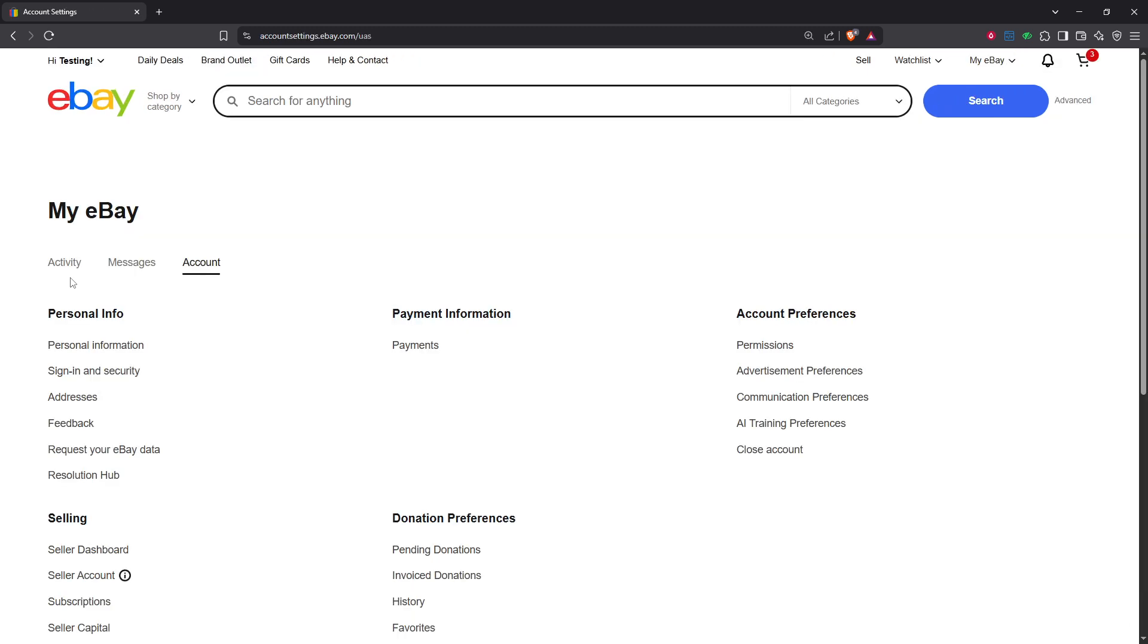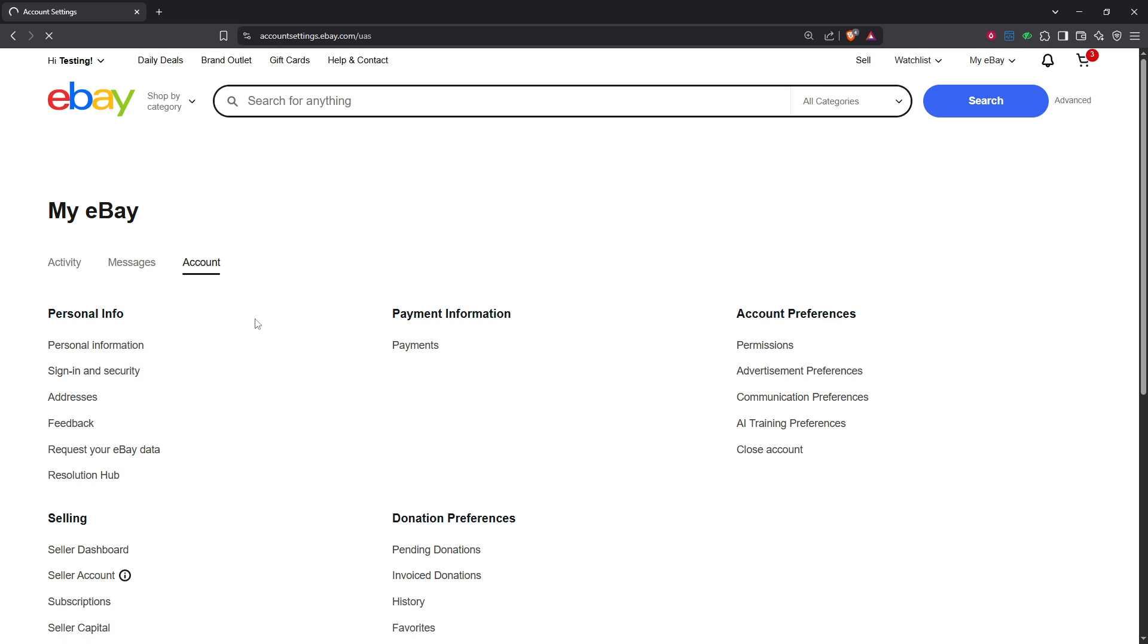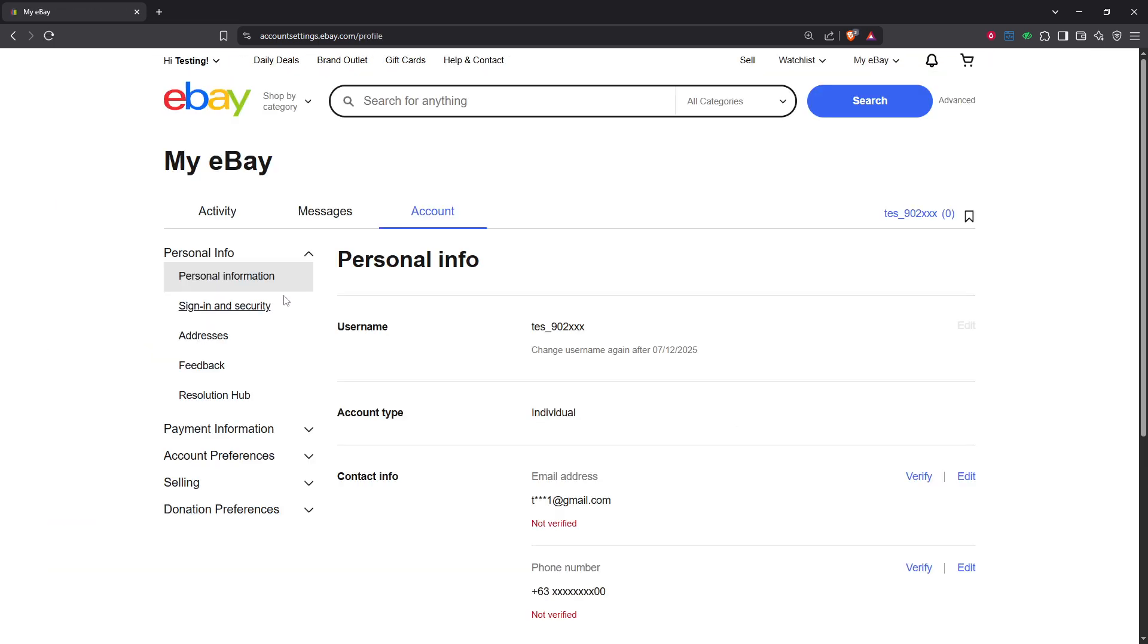Now that you're in the account settings, you need to locate the section for personal information. Look for the personal information tab and give it a click. This will bring up all the key details of your account, including your username, contact details and more.